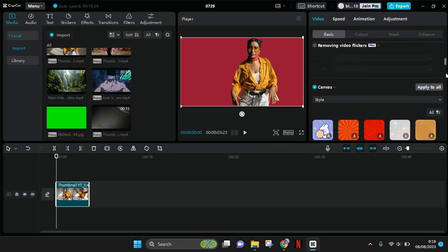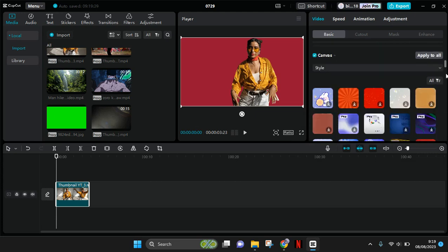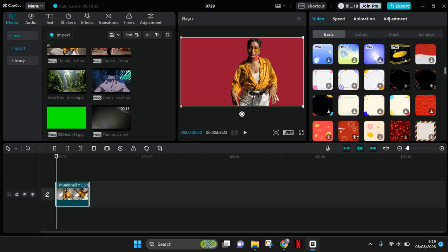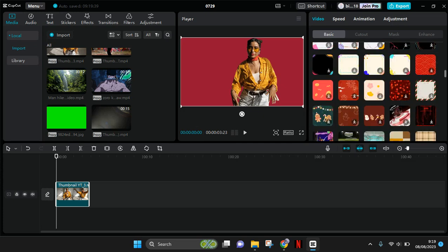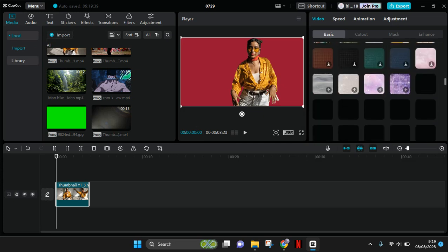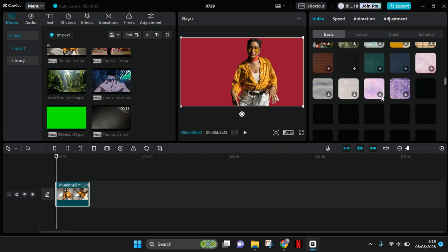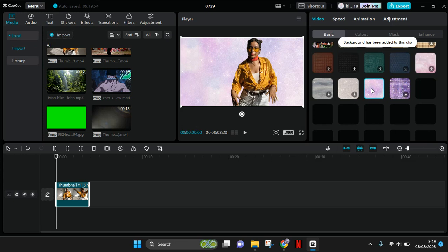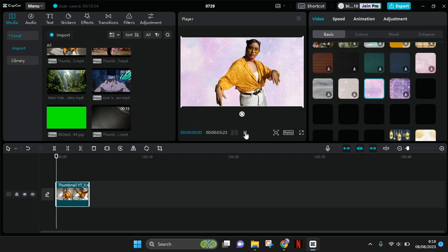You need to download it first, then click on that and the background will be added to your clips like that.